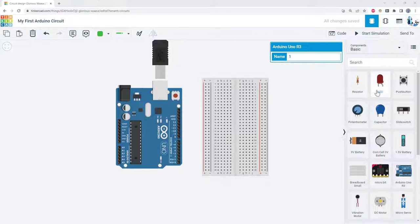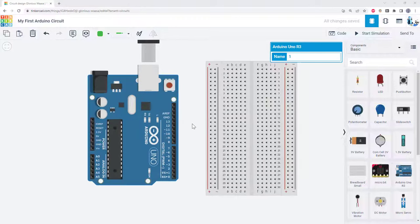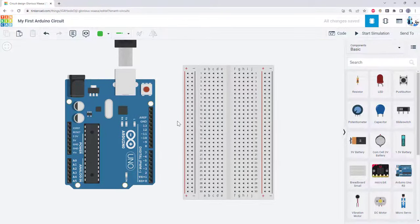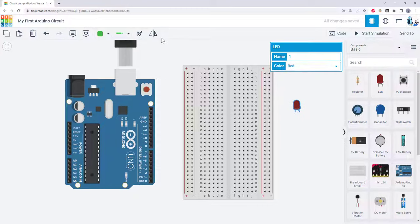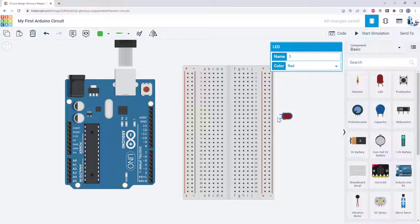Next, we will connect an LED and resistor to the Arduino so we can blink the LED using one of the Arduino's digital pins. To do that, we're going to drag the LED into the workspace and rotate it so we can put it into the breadboard with its two legs in different rows of the breadboard.